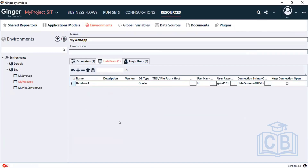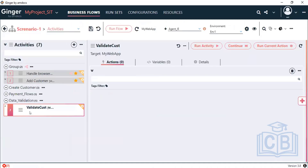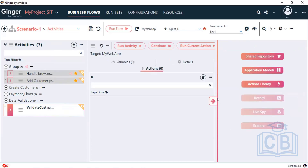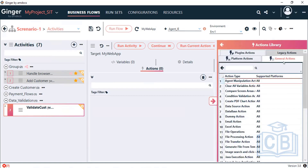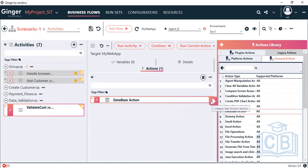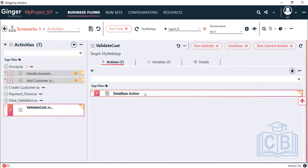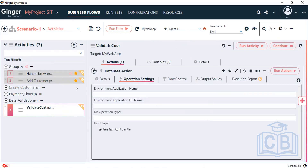Once configuration is done, go back to the business flow, select the activity, and click Add Actions using the plus button. Go to Actions — database action is a general action, not a platform-dependent action. There is a seventh action mainly used here: Database Action. The most important thing is to select the environment where you have configured the database.